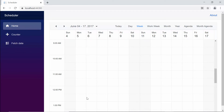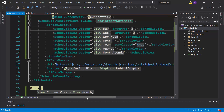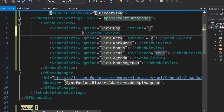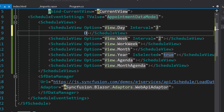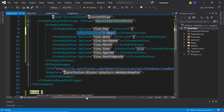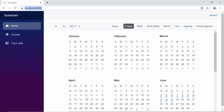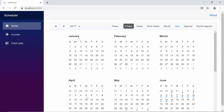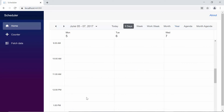Finally, I will show you how to change the view labels. To change the view label, I need to define the display name option and assign a valid string to it. Now you can see the label displaying 'three days', and when you click on it, it will show three days on the scheduler.